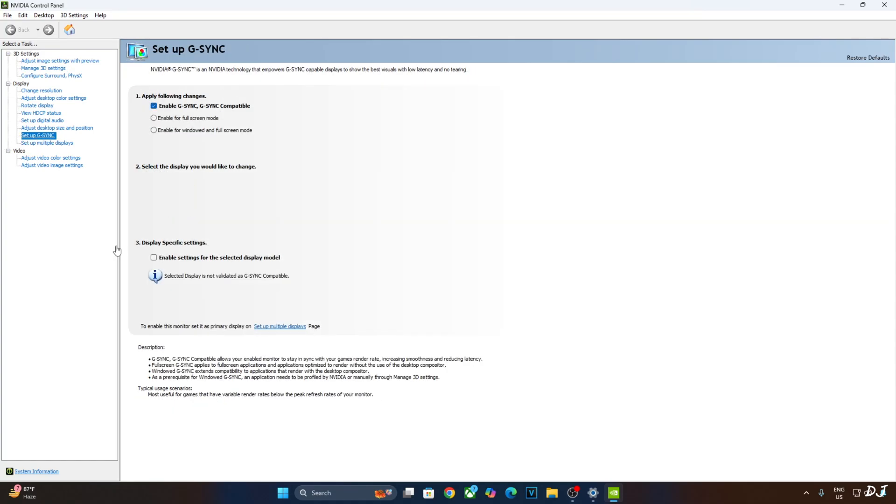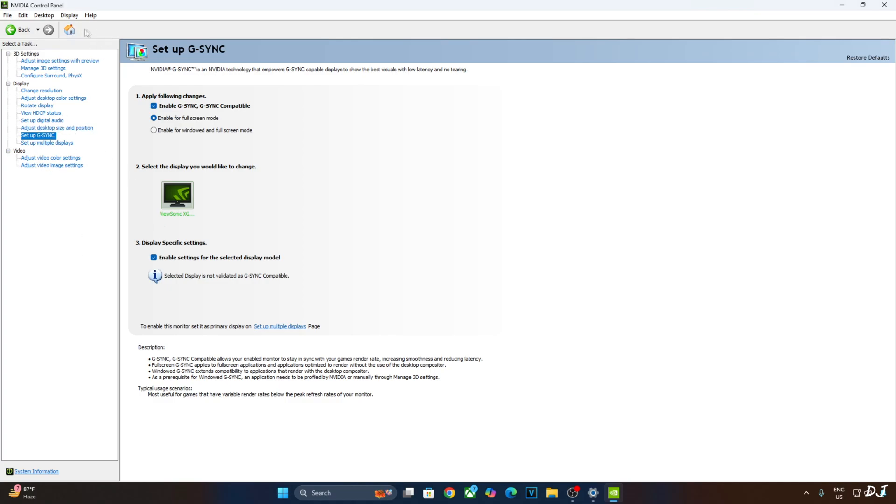I'll enable the corresponding settings for it. Click on setup G-SYNC and enable the following settings. Enable G-SYNC, G-SYNC compatible. Enable for full screen mode. And enable settings for the selected display model. I'll also enable G-SYNC compatible indicator. This step is optional. Click on display here and check this setting, G-SYNC compatible indicator.